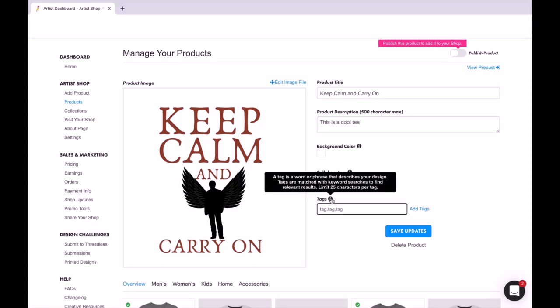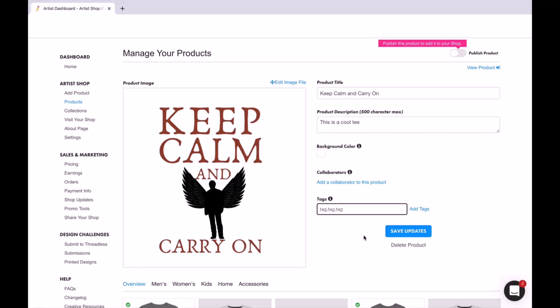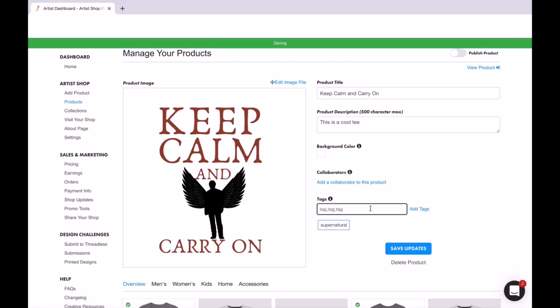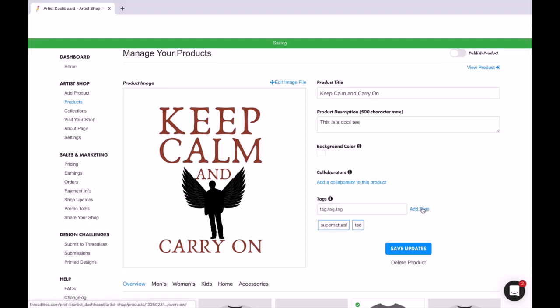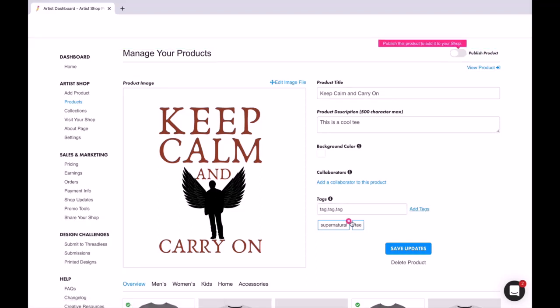You can put tags in it. So tags are phrases that describe your design and you're limited to 25 characters per tag. So you can put in like, this is kind of like a Supernatural... you can add the tag, you know, 'tea.' You can do this, make sure your spelling is correct.